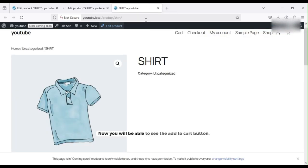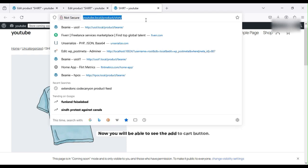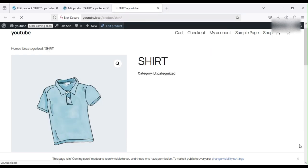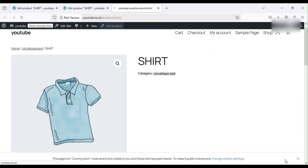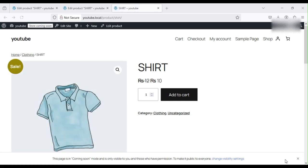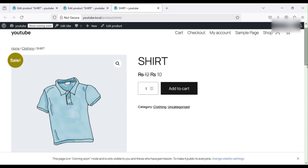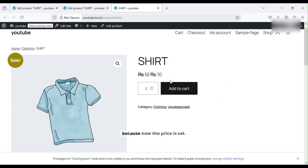Now you will be able to see the Add to Cart button. Let me refresh this page. Here you can see now that the problem is resolved successfully. You can now see the Add to Cart button and you can now add this product to cart because the price is set.